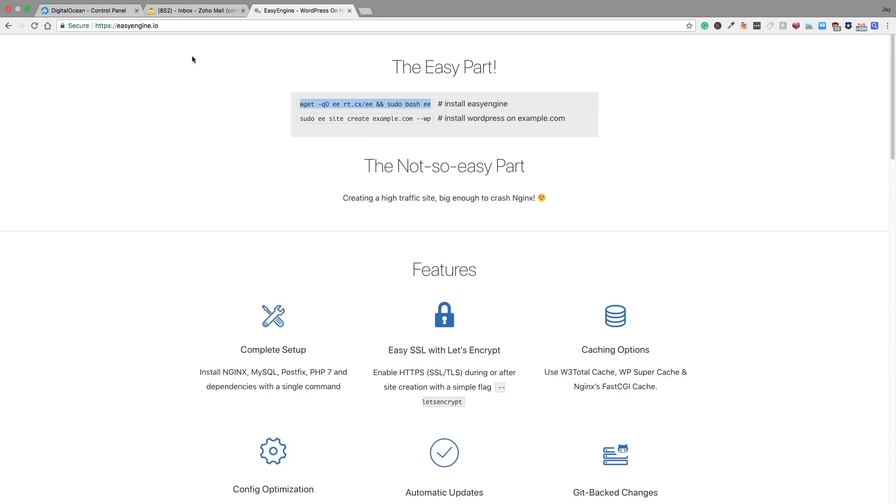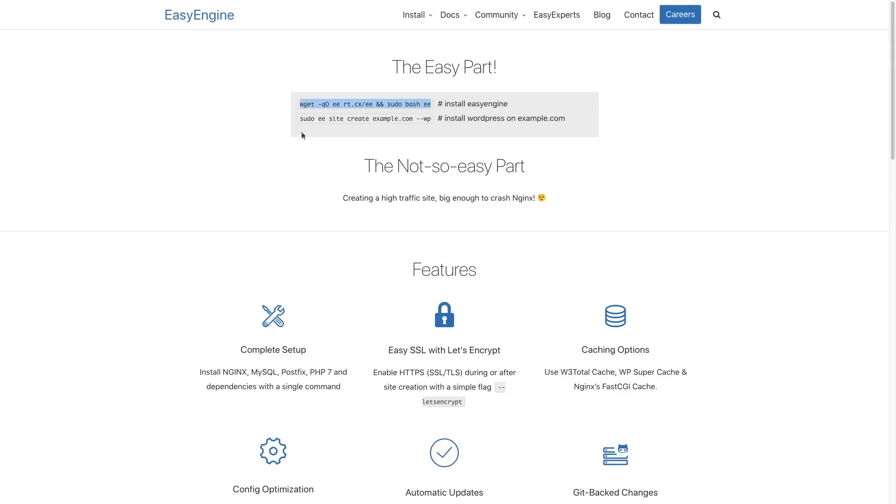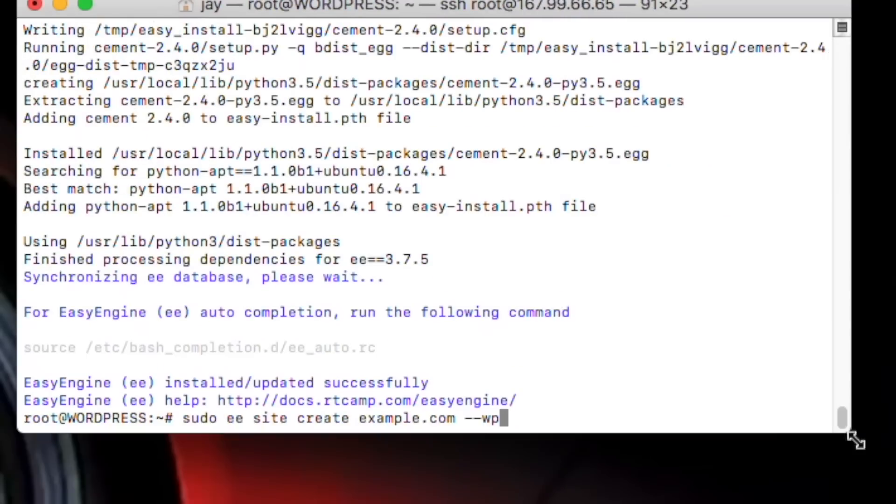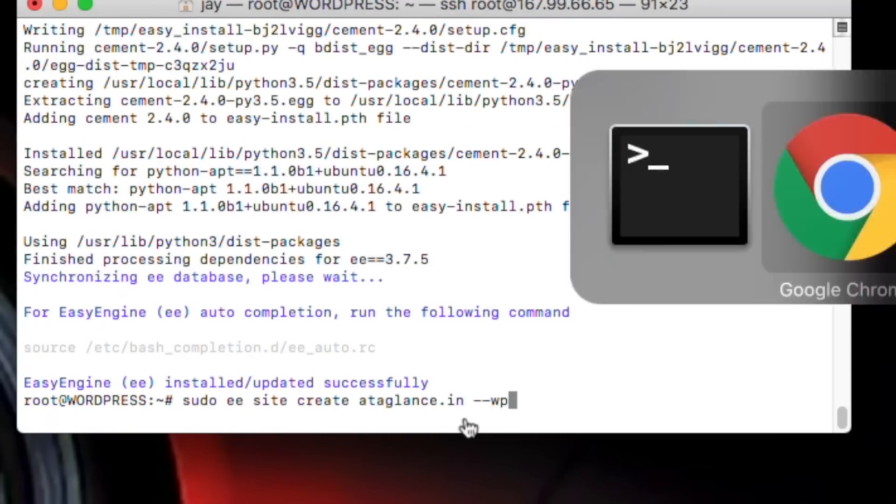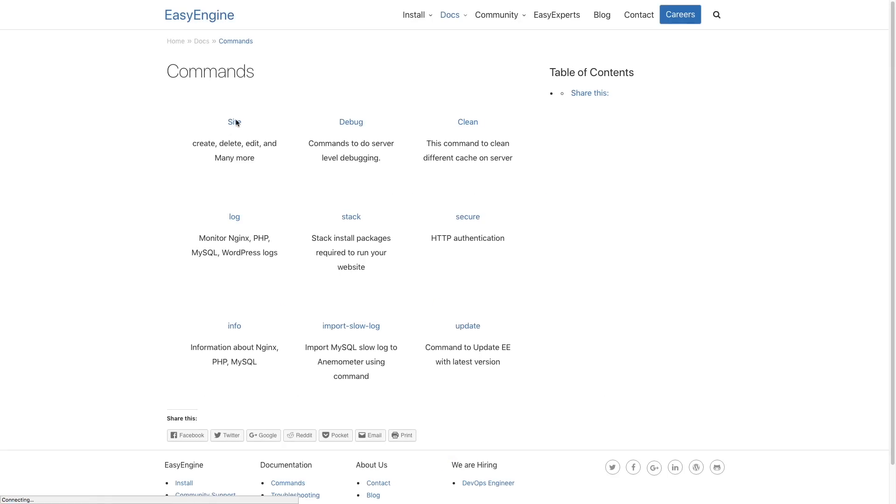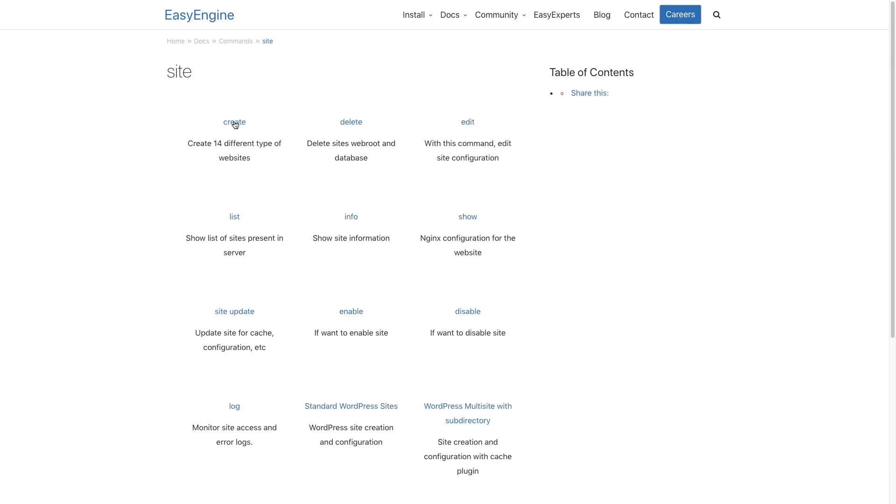It's time to paste the second command. So copy it and paste it here. But wait, don't press enter because we have to change example.com with our domain name. So let's just do that.